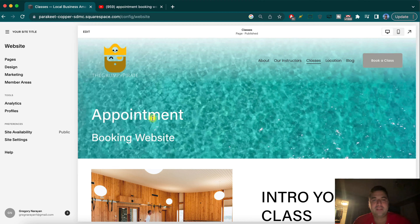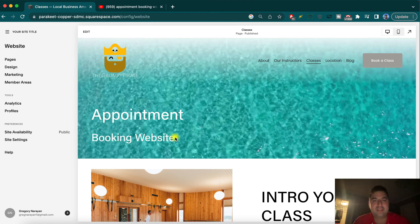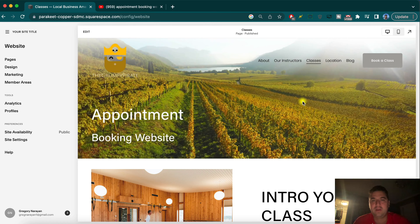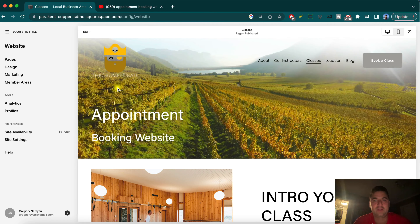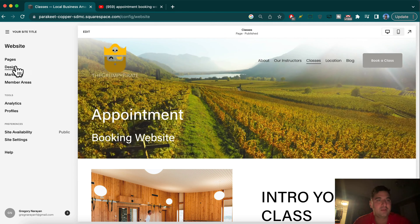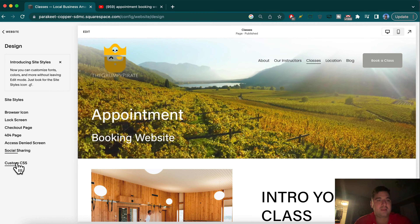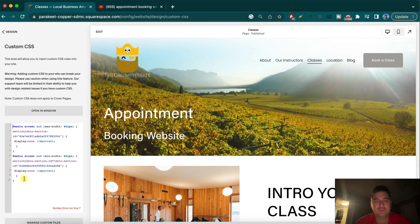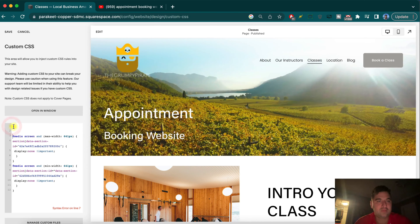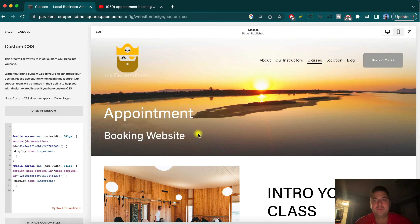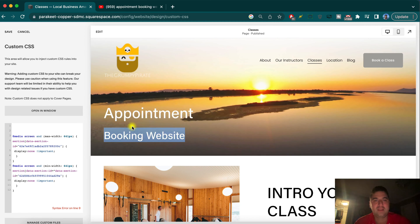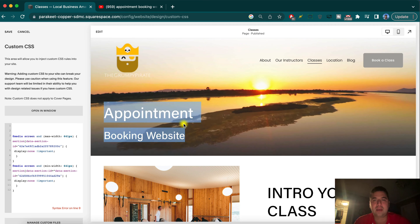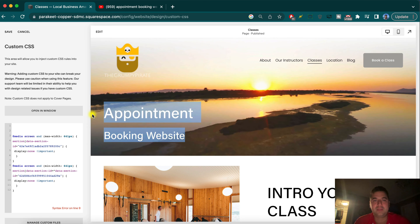I want to increase the font size of this text in our header image here on the classes page — really on any page on our Squarespace website. So I'm going to go to Design, then Custom CSS. We have a little CSS written in here. I'll write from the top down. In order to find the right CSS, we're going to highlight that text — it just looks so good on top of a nice image or video like that.